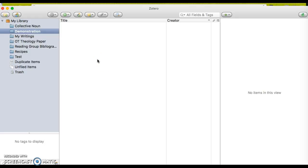The first thing you'll have to do is actually have Zotero open — it has to be running in the background. The second thing is you'll have to actually be clicked on a particular folder that you want to import your information into. That's very important because you don't want to import the information to the wrong folder or a folder that has nothing to do with what you're researching.